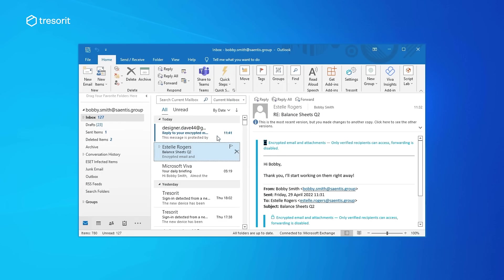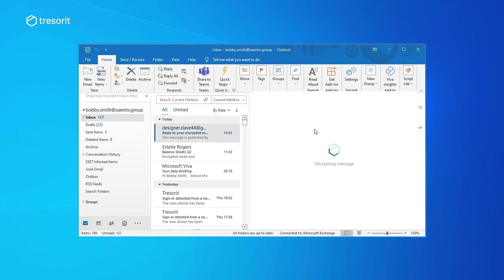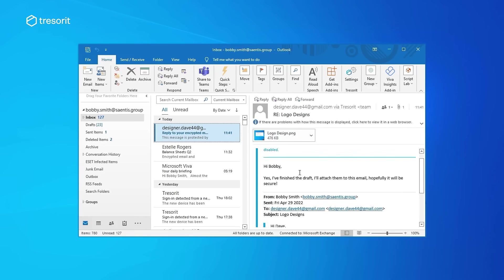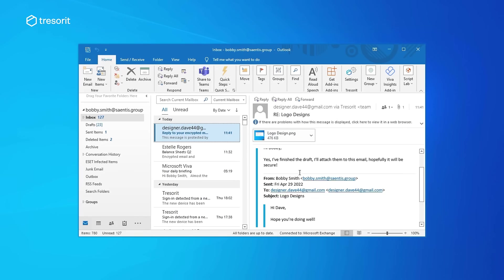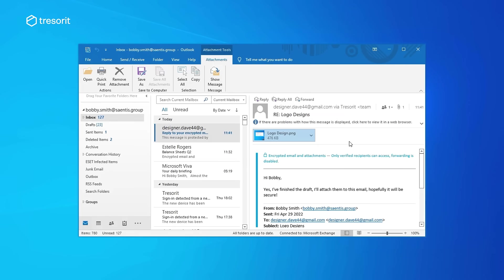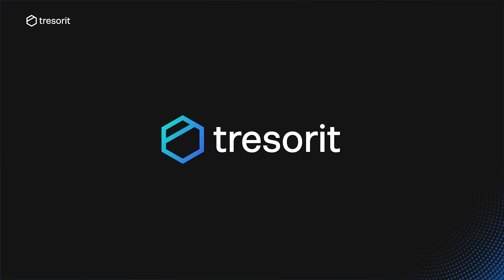When I receive the reply, I can see it in Outlook that it's encrypted, so I know it's secure. And that's it. As you can see, sending encrypted emails with Tresorit is simple and frictionless. You can secure all your email communications with just a few clicks. No extra software needed. Thanks for watching!